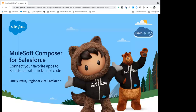Good morning, good evening, good afternoon everyone based on your time zone. Welcome to Salesforce Apex Hour. My name is Amit Chaudhary. I am the founder and your host for Apex Hour session, and today we have a great speaker Emily Patra with us and she is going to talk about MuleSoft Composer for Salesforce. Let me hand over to Emily for her introduction and presentation.